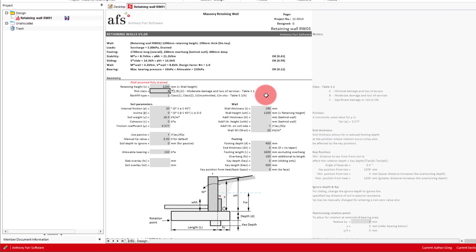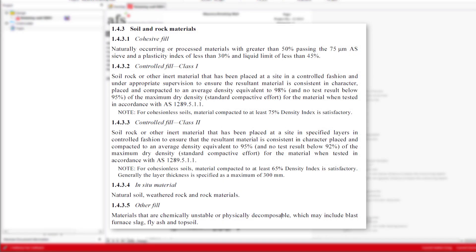For our backfill type, we'll select class 1 controlled fill. We would just need to remember to make this backfill requirement clear on our structural drawings, otherwise the design assumption may not be correct. AS 4678 has some details on backfill composition.